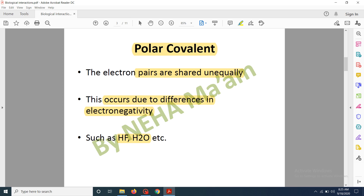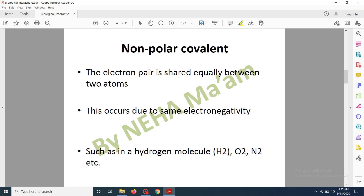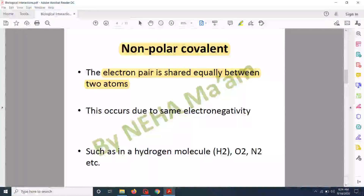This causes the polar covalent interaction in hydrogen fluoride. Similarly, in water molecules, two hydrogen atoms share their electrons with one oxygen atom. Oxygen, being more electronegative, attracts more electrons towards itself, so oxygen gets negatively charged while hydrogen gets positively charged — giving water a polar covalent bond. Another type is non-polar covalent interactions, where equal sharing of electrons occurs due to the same electronegativity of the atoms.